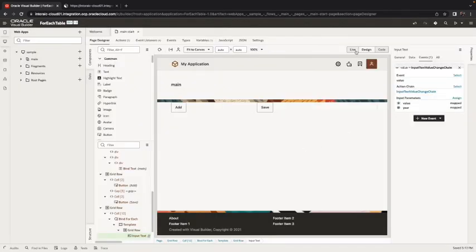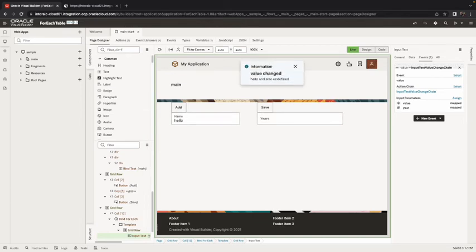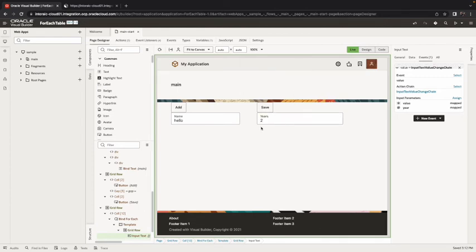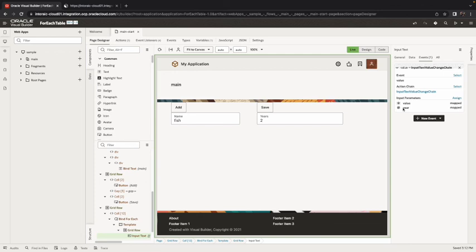So now if we go over and we add something, we got hello and undefined because we don't have years. So if we now have two years that's fine and then if we go over then we change this to fish. Now here's the values from this record being passed over so this is how you can add additional values from the row and into the event for each one of those input text components.